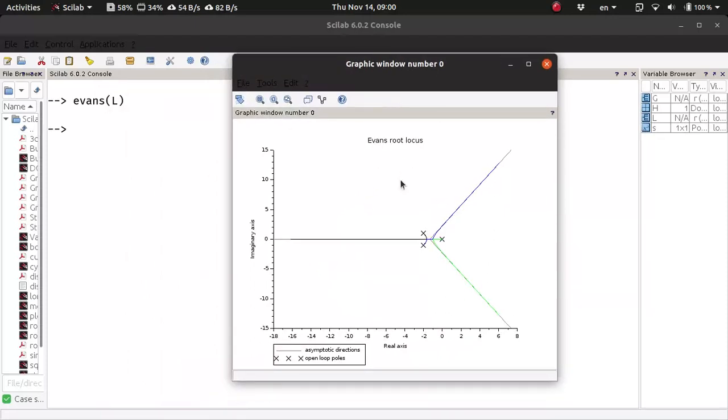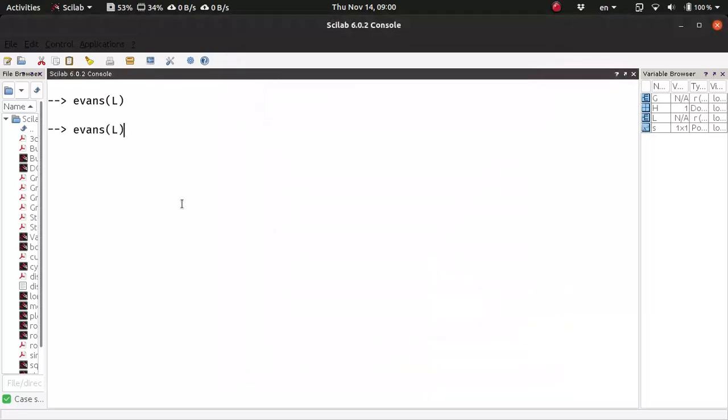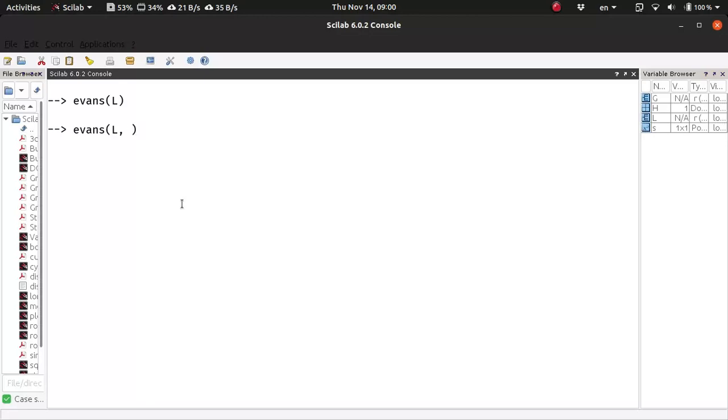Now this is calculated up to a certain value of the gain. So if you want to limit the value of the gain, then you have to pass in the maximum value of the gain up to which the root-locus is calculated. Say I want to calculate the root-locus up to a gain value 30. Then I would call this Evans function